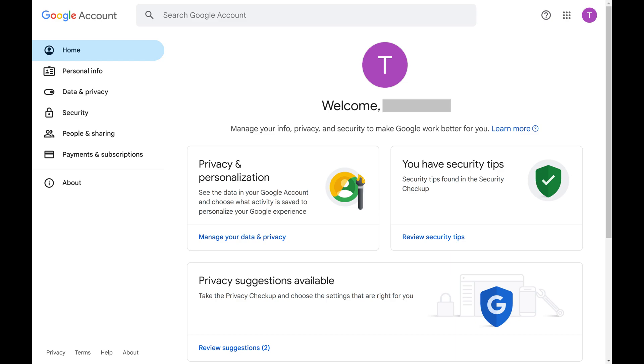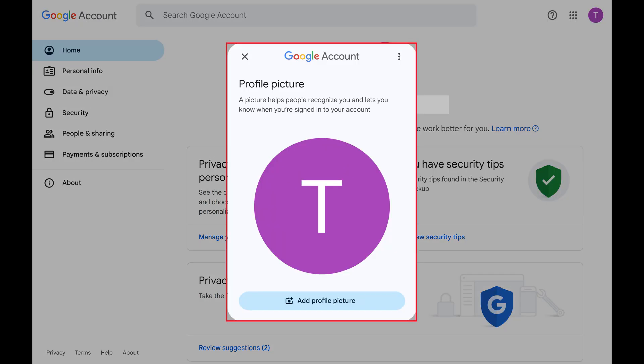Step 2. Click your profile icon above your Google account name at the top of this screen. The profile picture window opens.